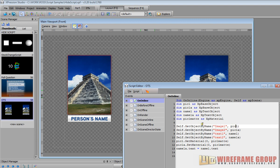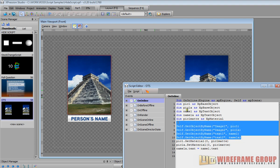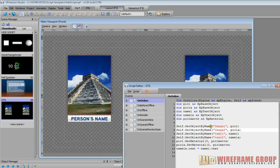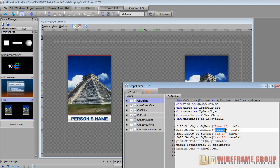This is where we're setting okay well this variable equals this object. So we're saying self dot get object by name which is image one, so it goes in the object manager and gets image one and we're basically setting pick one to be image one.